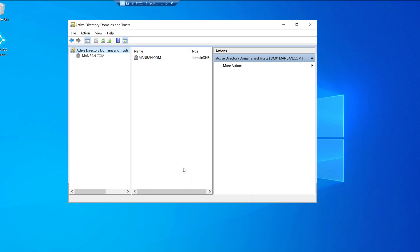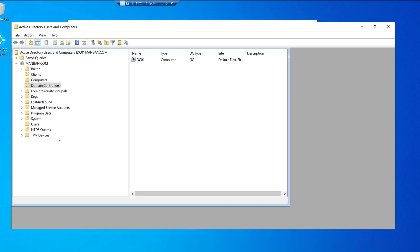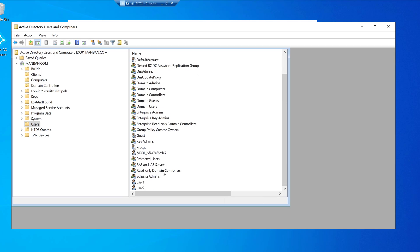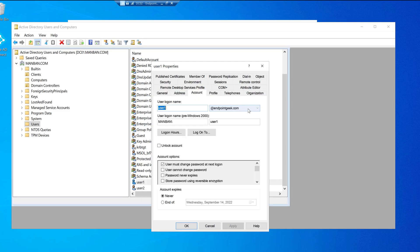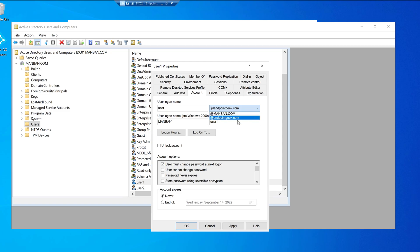I've already created a few user accounts — test accounts. You can see user1 and user2. Now, with the UPN suffix added, look at the benefit: if I go to the account properties, I can see endpoint geek.com is now available. Once synced, the username will include my custom domain. From the drop-down I now have two options: manband.com — my on-premises domain — and the custom endpoint geek.com, completely replacing the onmicrosoft.com suffix.